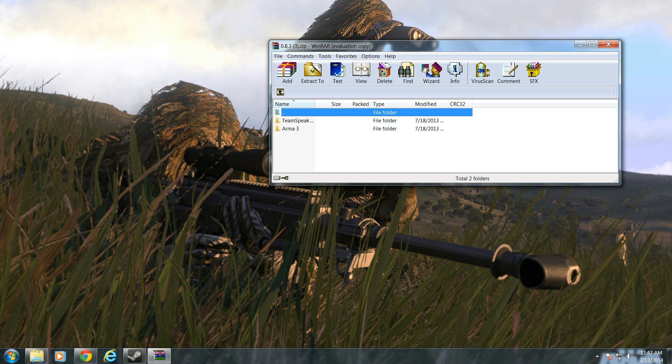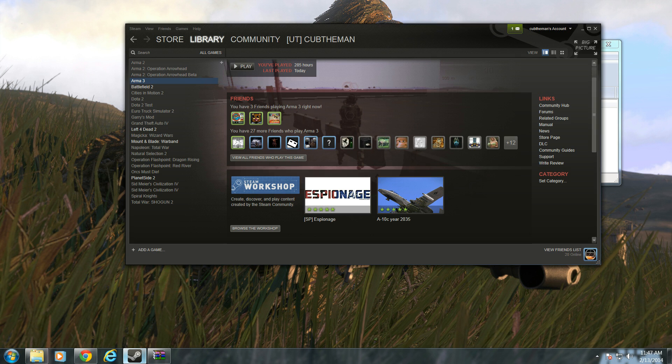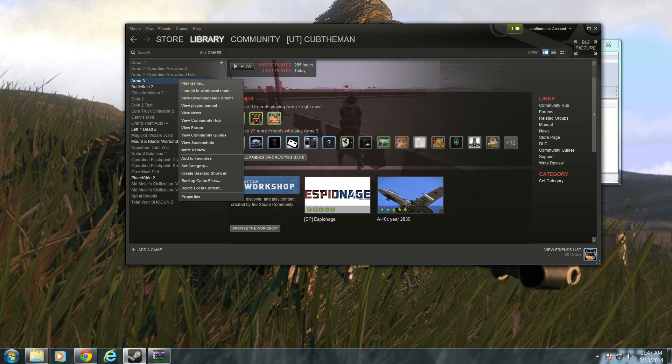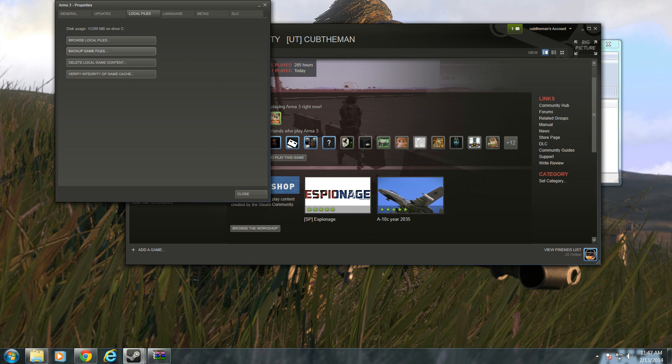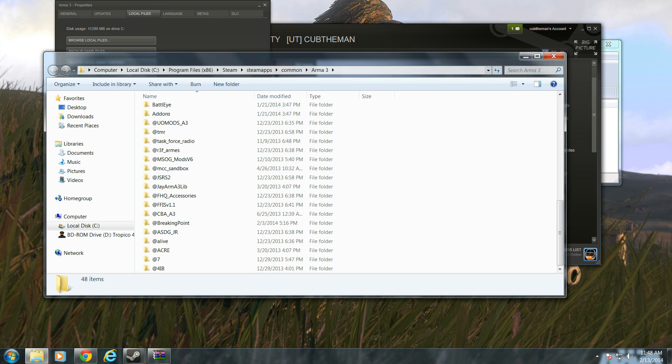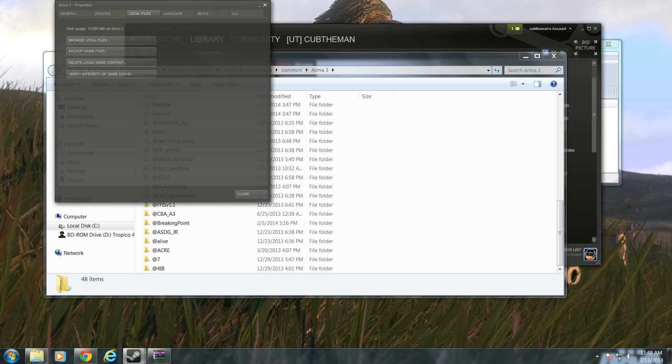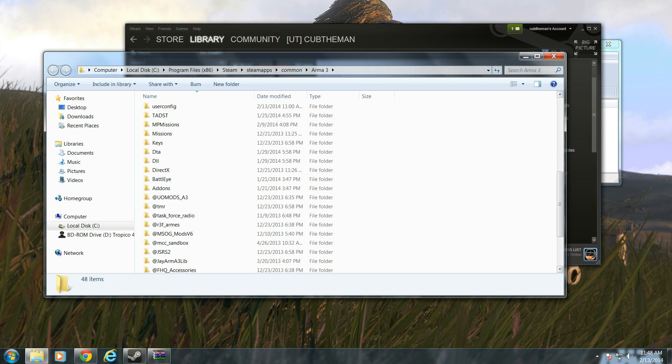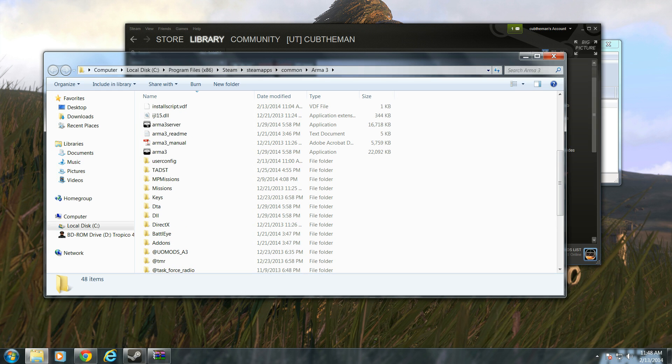So once you have Teenspeak, you're going to basically go to your ARMA 3 directory. If you use Steam, you can go to your ARMA 3, right-click on it, go to Local Files, go to Browse Local Files, then it will take you to the directory.